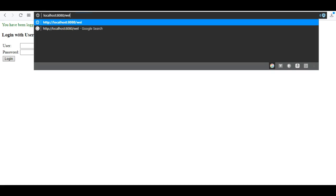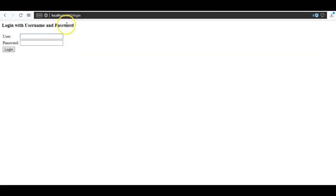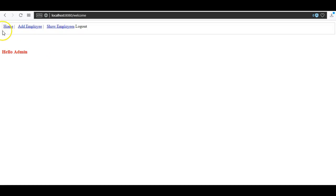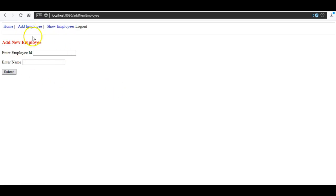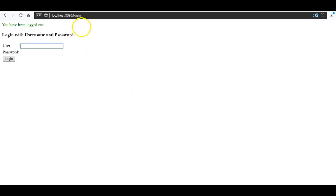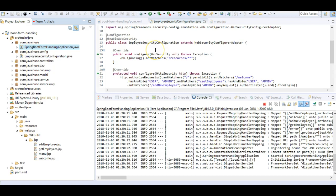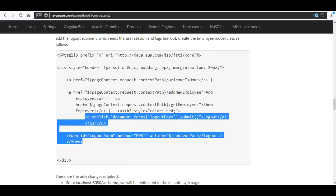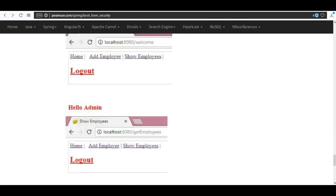Now let's go to welcome again and log in with the username 'javanews'. We are able to see the welcome page. Next we go to add employee — yes, we are able to see the add employee page correctly. We can add an employee and we are also able to see the show employees page. So our application is working as expected. Do a logout and we are logged out. I hope you have understood this tutorial. The source code can be downloaded from the link below. Thank you.